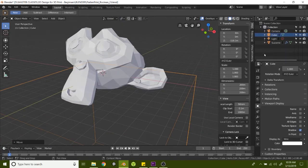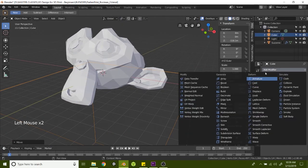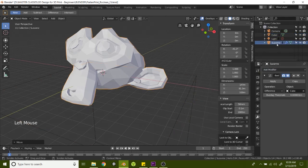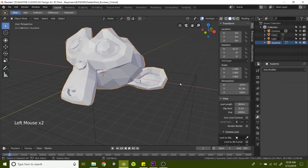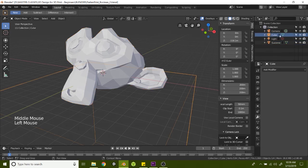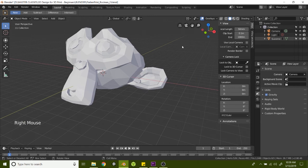So I'm happy with that. Let's go ahead and apply the modifier. So make sure you're on Suzanne and hit apply. Go ahead and delete your cube. Don't need that anymore. Just right click and click on delete.